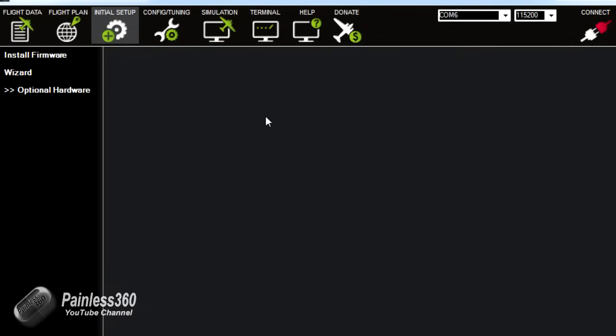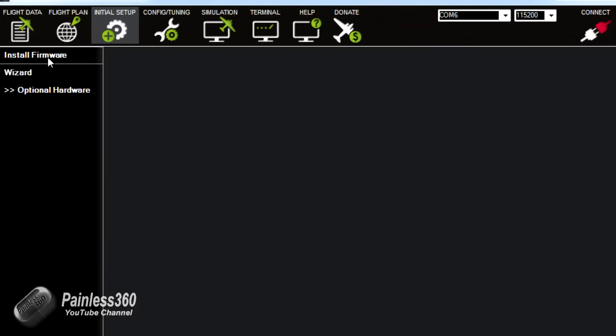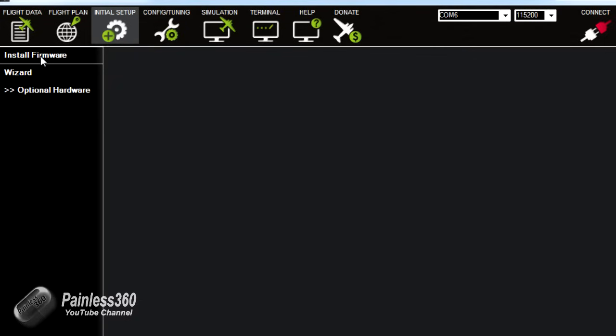Here we are in Mission Planner and where we need to be is in the initial setup tab. There are two ways you can do the initial setup to get the firmware on the board. The first is to go through install firmware which is the manual way we'll do today. The second is go through the wizard which takes you through all the steps I'm going to do one after the other. So we'll start with install firmware but before we do that we'll plug in the board.